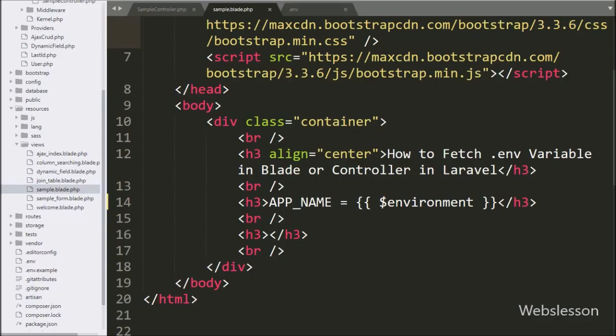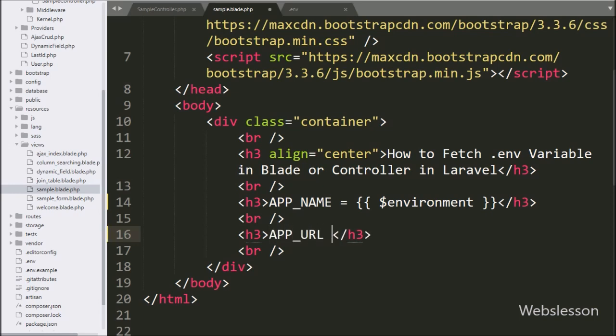Now we want to get config variable value directly on view blade file, so here we write APP_URL equals Laravel expression.